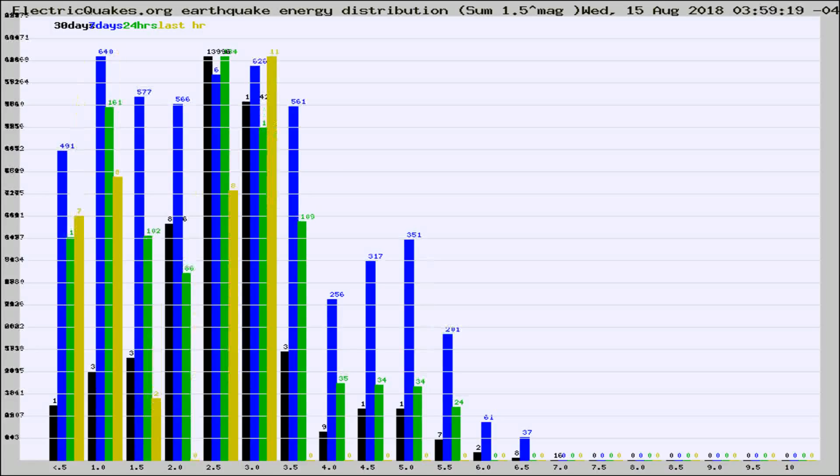Different colored columns are for 30 days, 7 days, 24 hours, and the last hour.